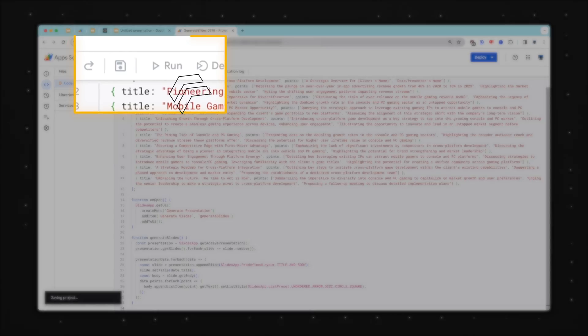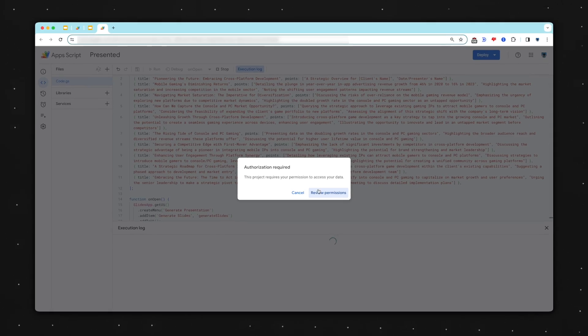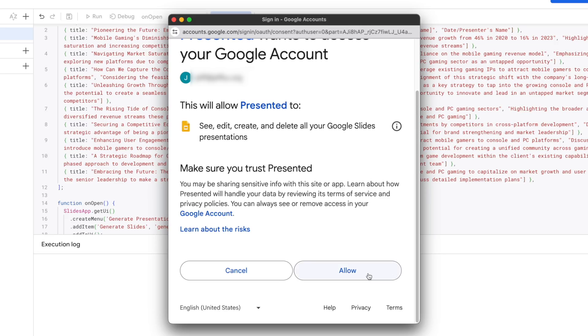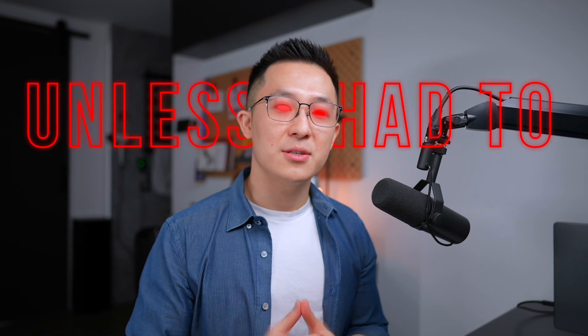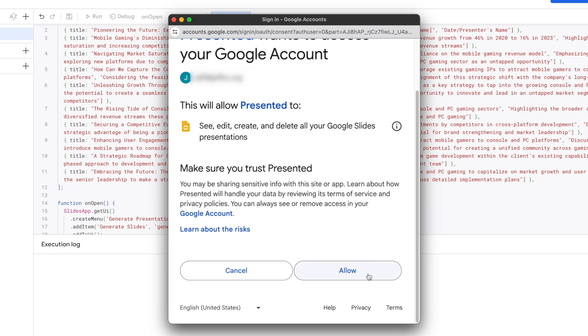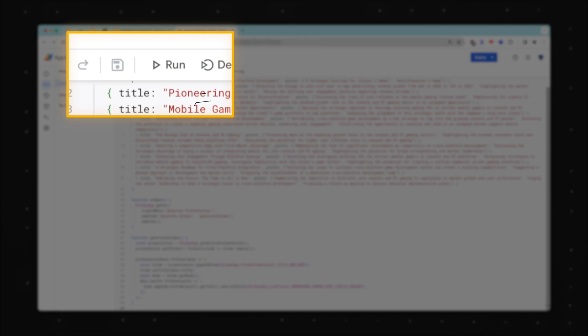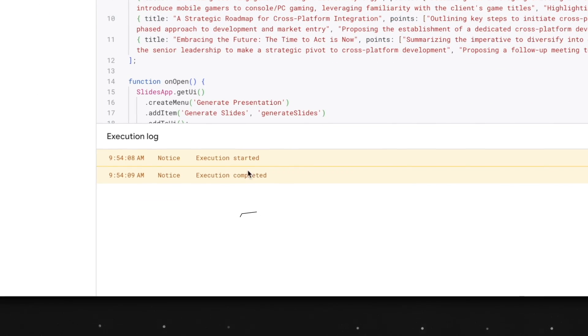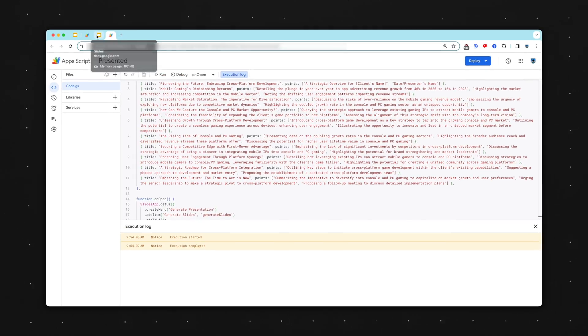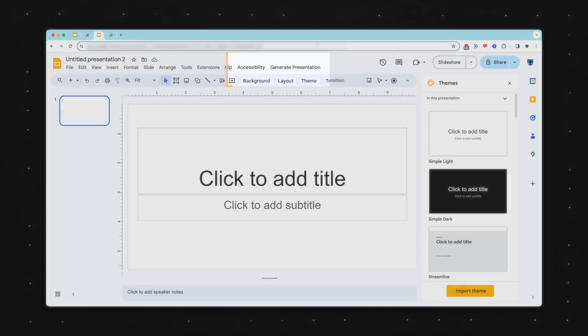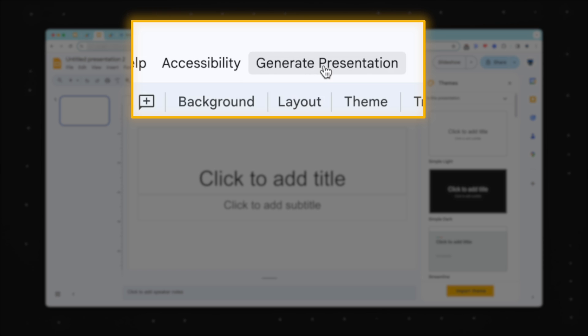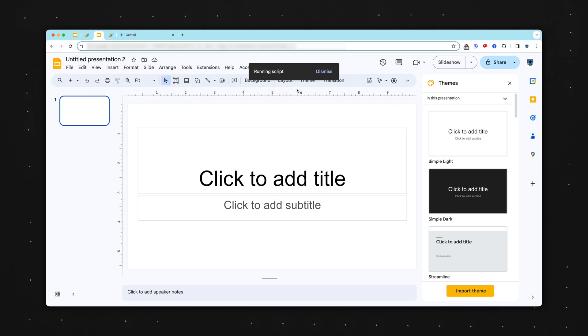When you run this Apps Script for the first time, it'll ask you to grant permission. Now, you should never trust random strangers on the internet, but come on, it's me, your favorite Asian YouTuber with a suspiciously disarming smile. I never lie to you. Unless I had to. No, but seriously, grant the permission, run it. And once you see the execution completed notification here, go back to your slide and you should see a button appear to the right of your accessibility menu. In this example, it's called Generate Presentation. So I'm just gonna click that and then click Generate Slides.